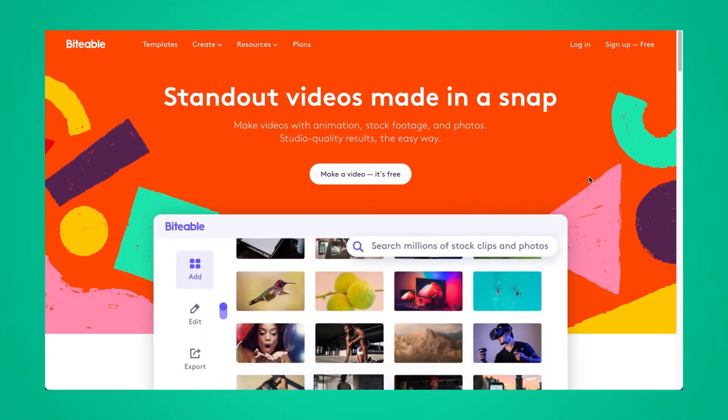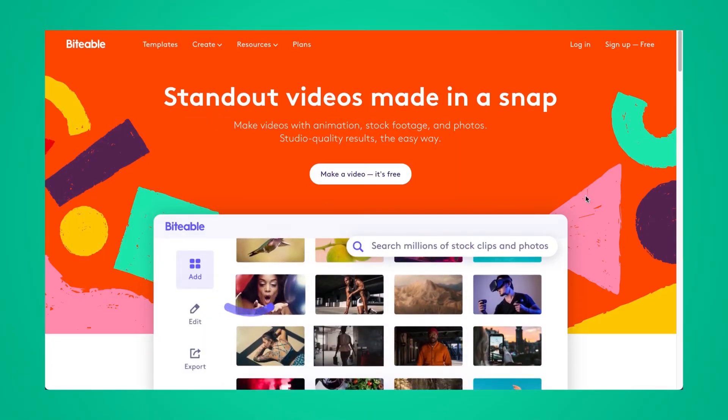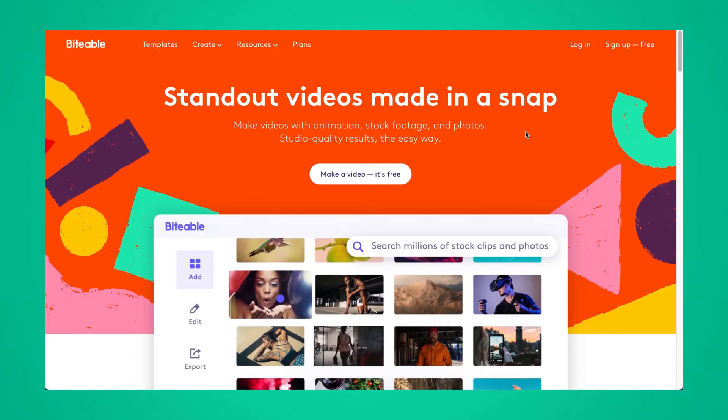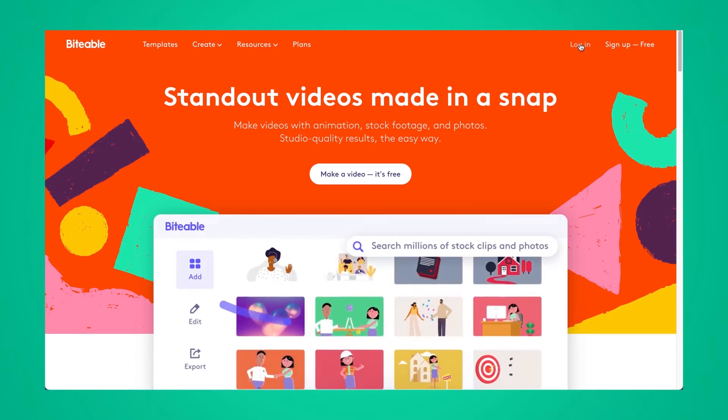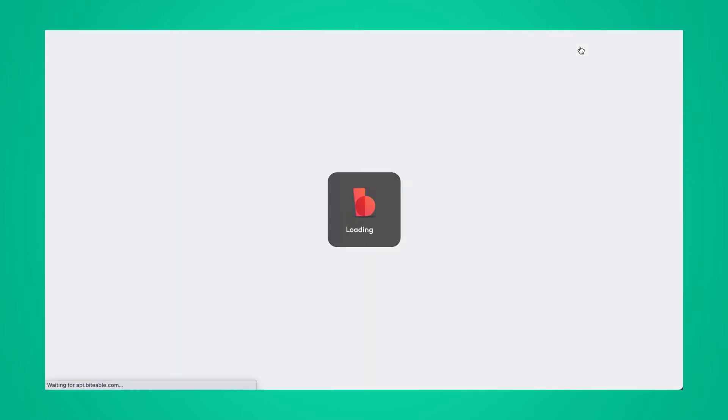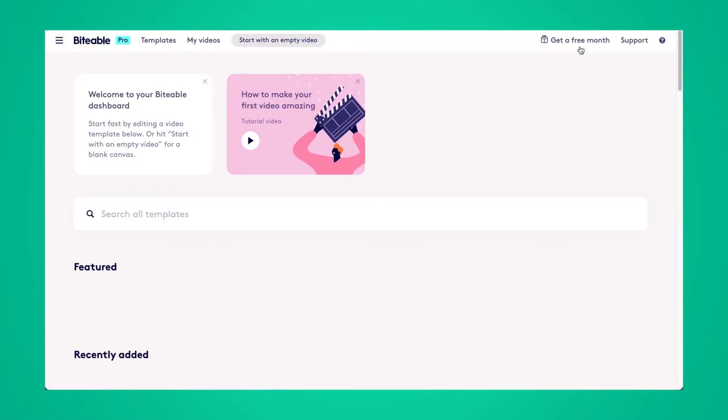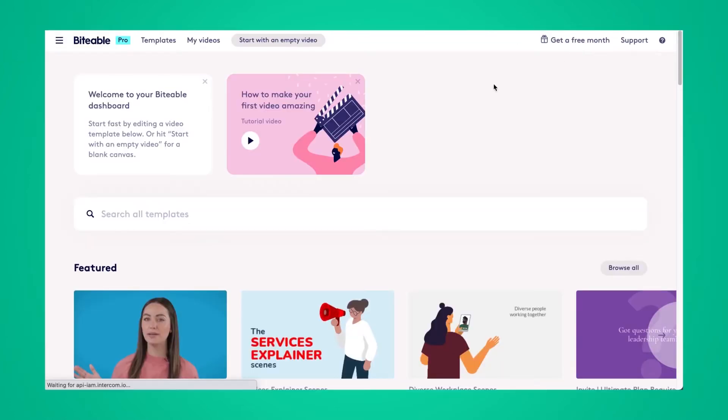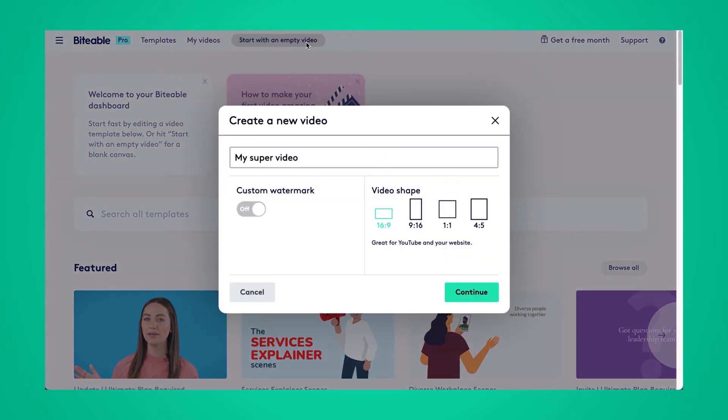Here's how you can use the Biteable Video Maker to resize your videos. You'll start by either logging into your account on Biteable or creating a new account. It's completely free to sign up. Once you're ready to go, you can go ahead and start with an empty video.